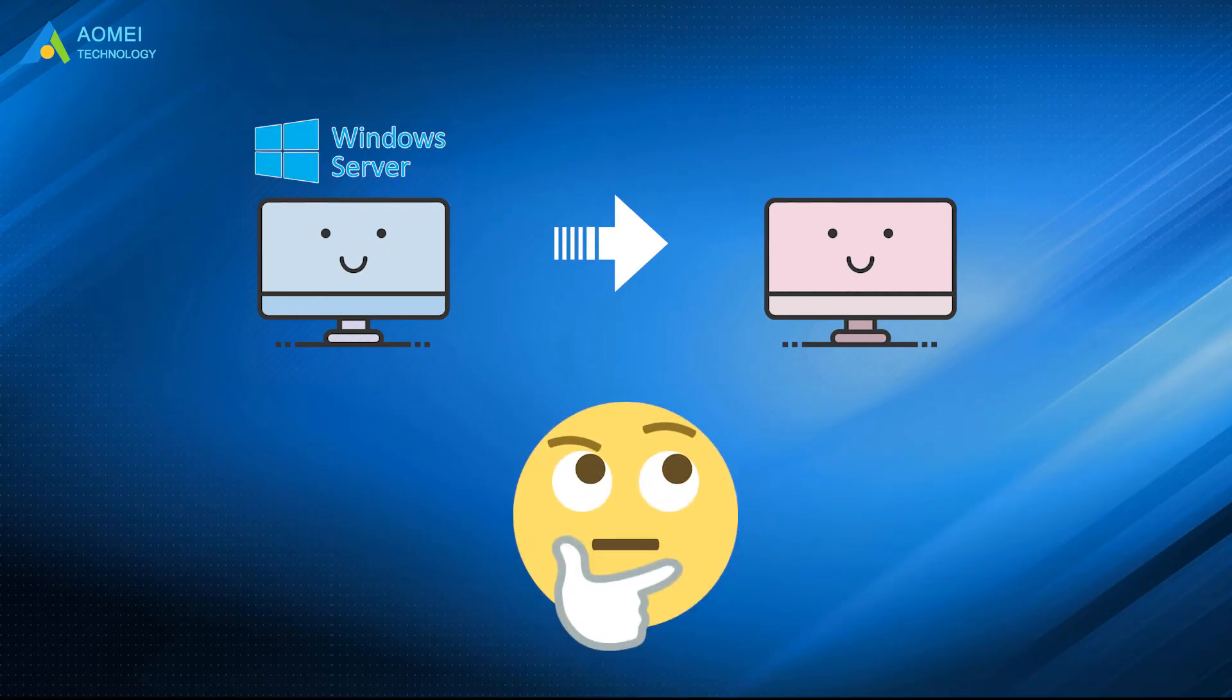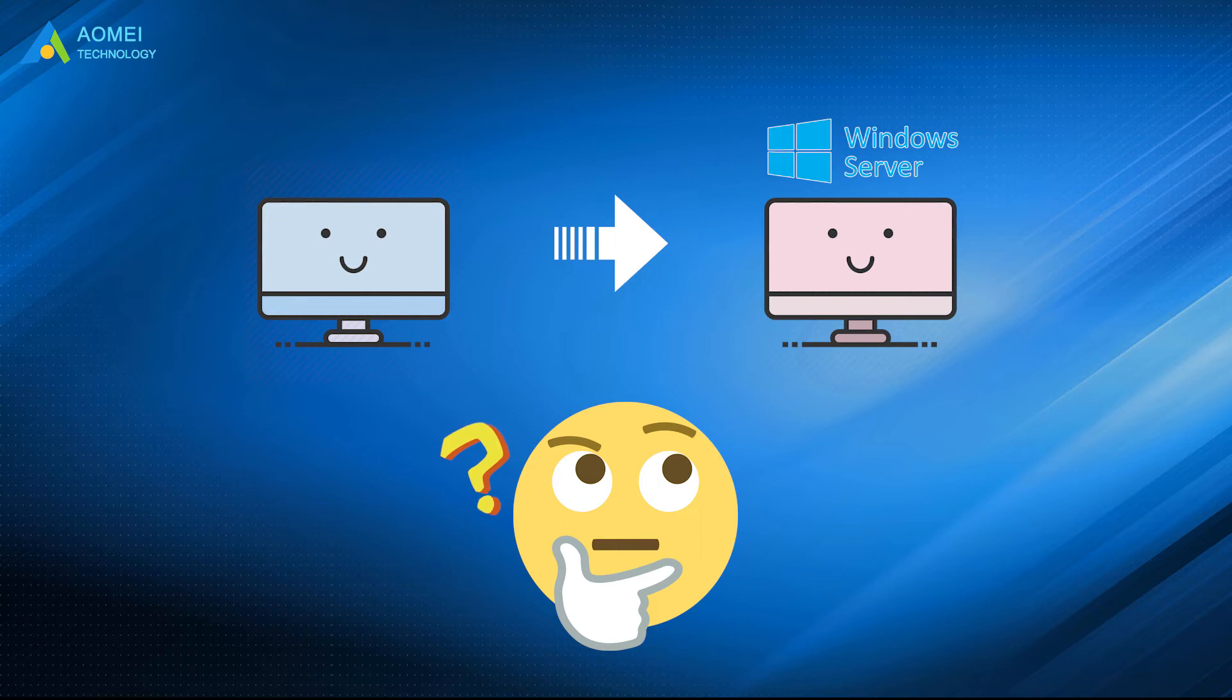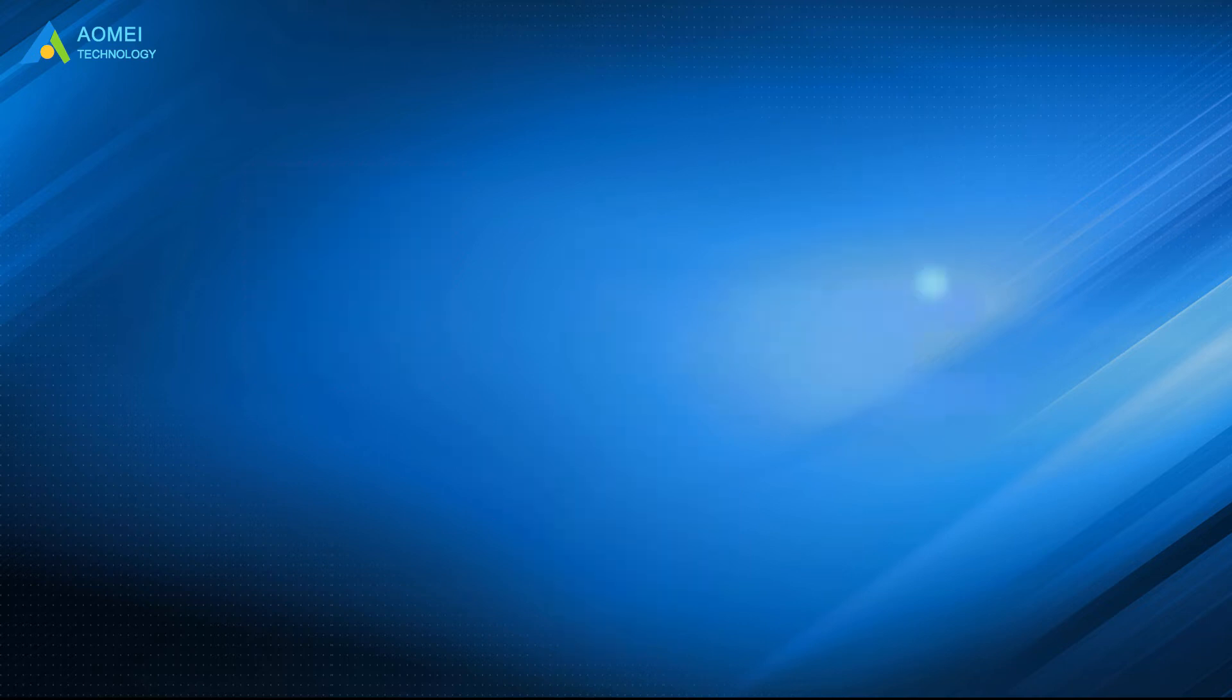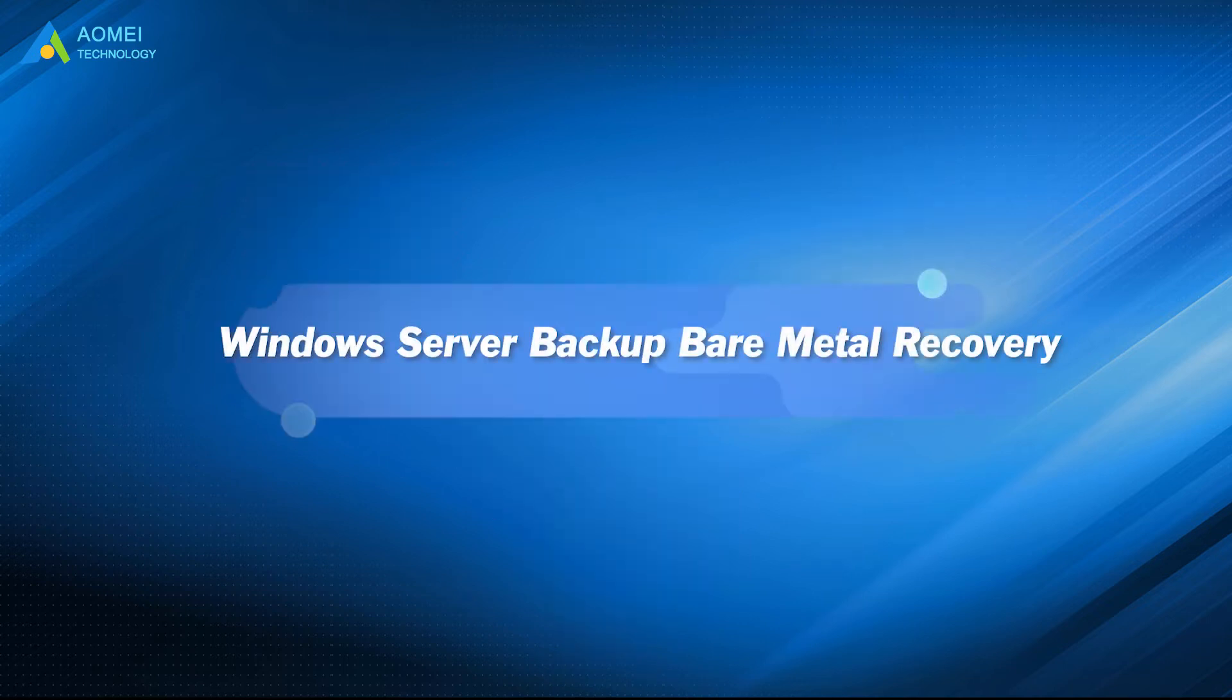You may want to restore your Windows Server to another PC and have no clue what to do. This video will show you a way. Windows Server Building Bare Metal Recovery can help. Don't miss it.